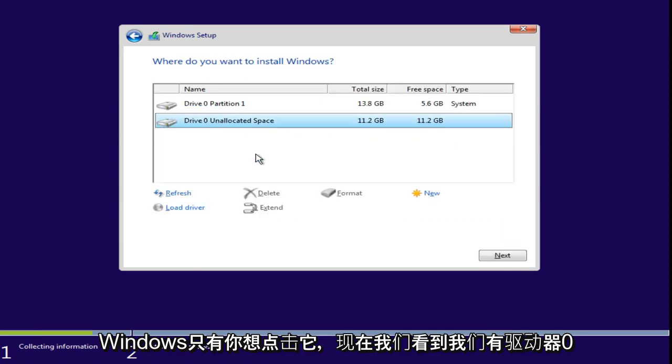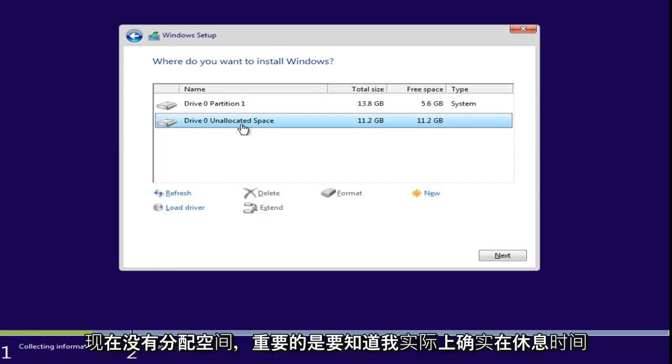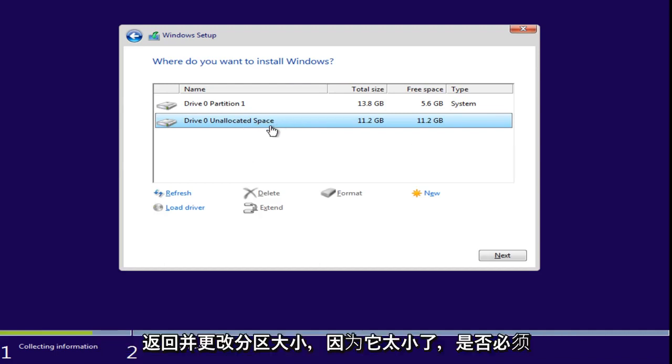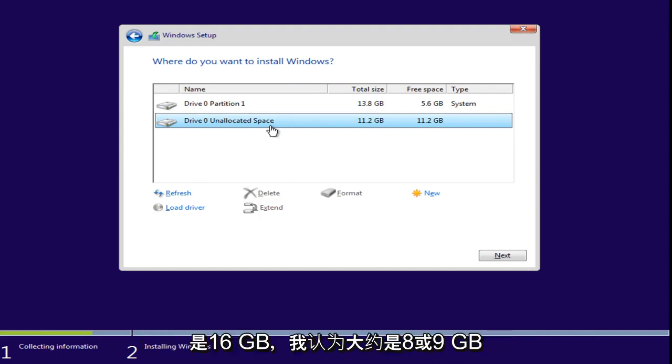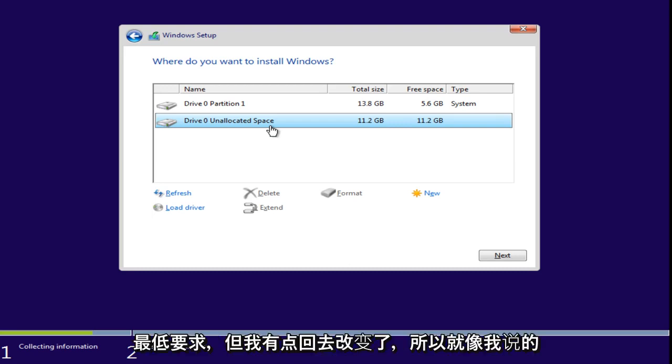And now we see we have Drive Zero unallocated space. Now, it's important to note during the break, I actually did go back and change the partition size because it was too small. It doesn't have to be 16 gigabytes. I think it was somewhere around 8 or 9 gigabytes was the actual minimum requirement.